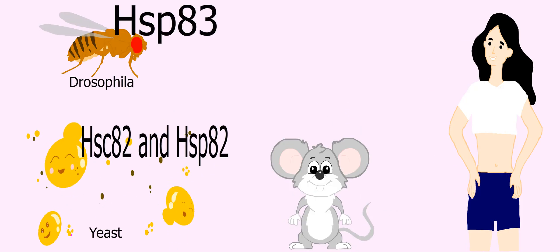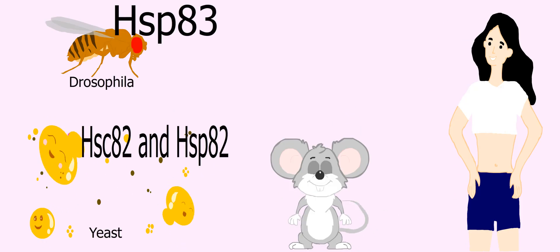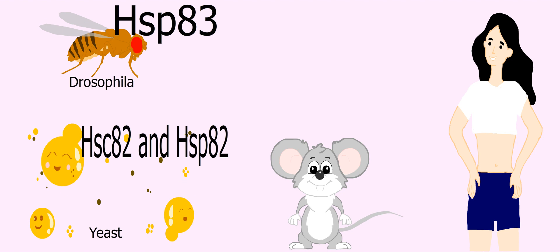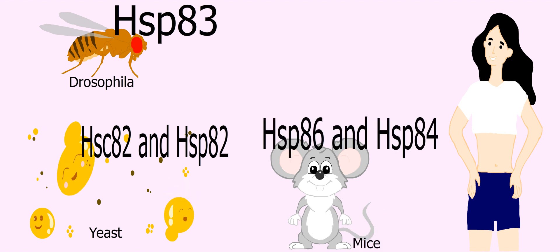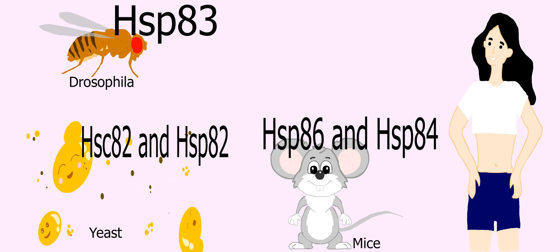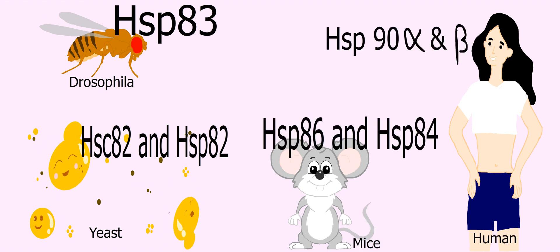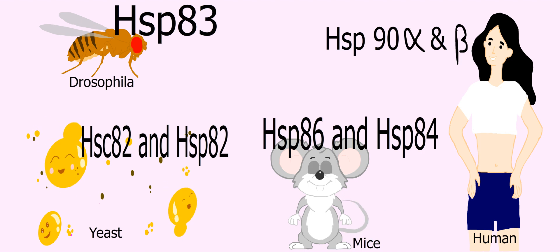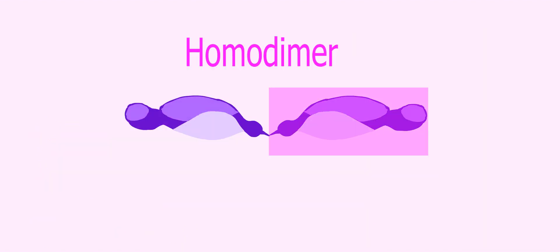Cytosolic HSP90s are further termed as HSP82 and HSC82 in yeast, HS83 in Drosophila, HS86 and HS84 in mice, and HSP90 alpha and HSP90 beta in humans. HSP90 forms a constitutive homodimer through its carboxy-terminal residues.